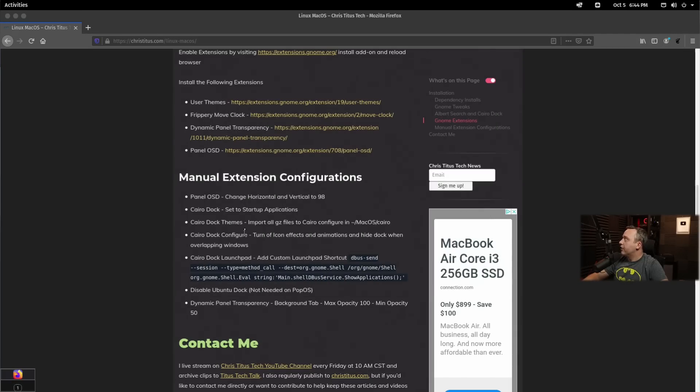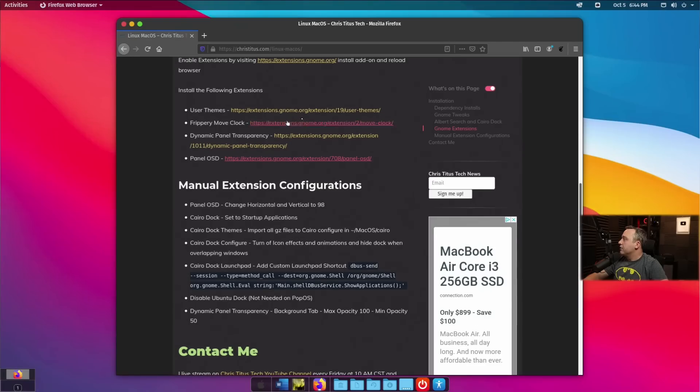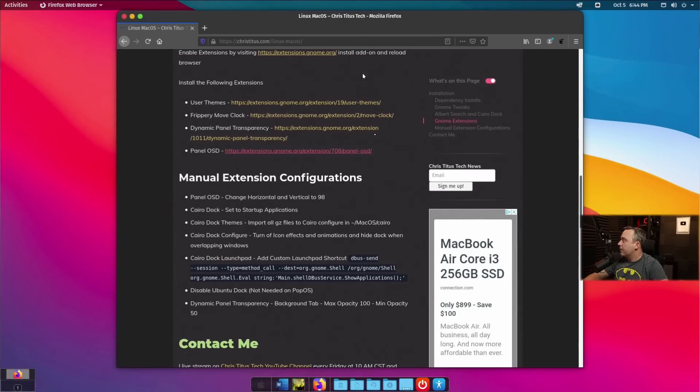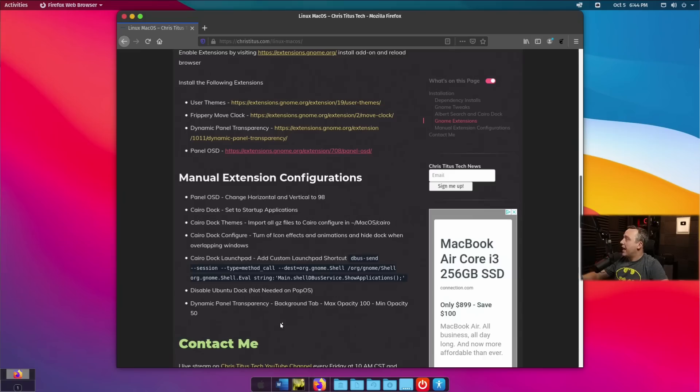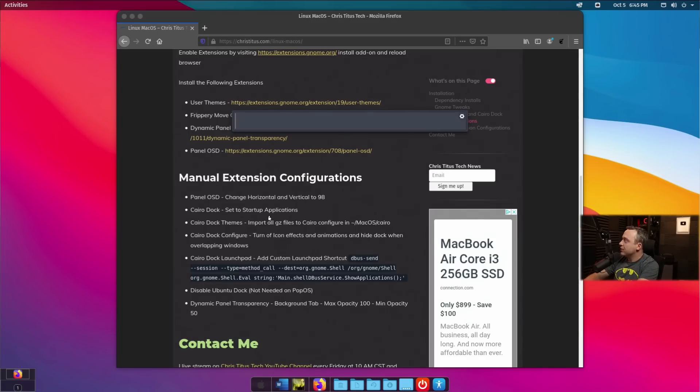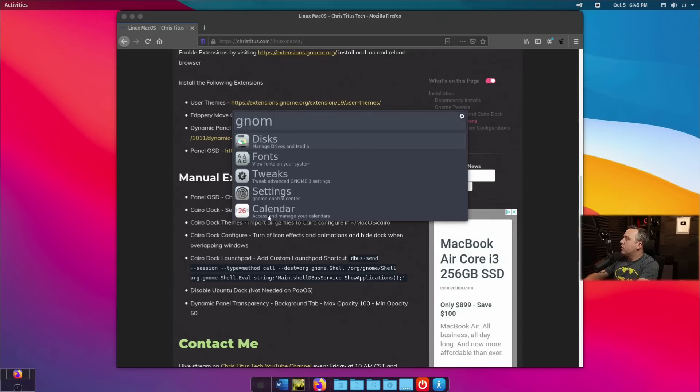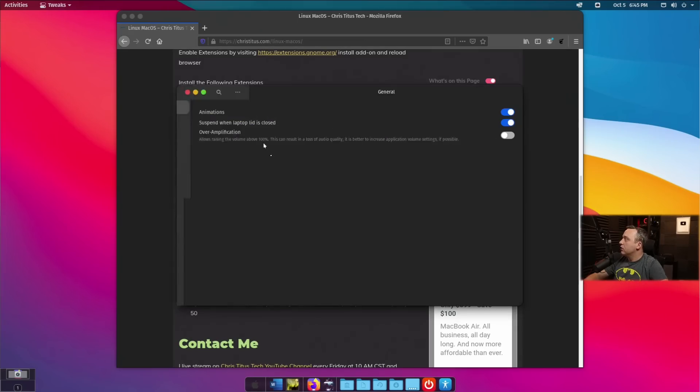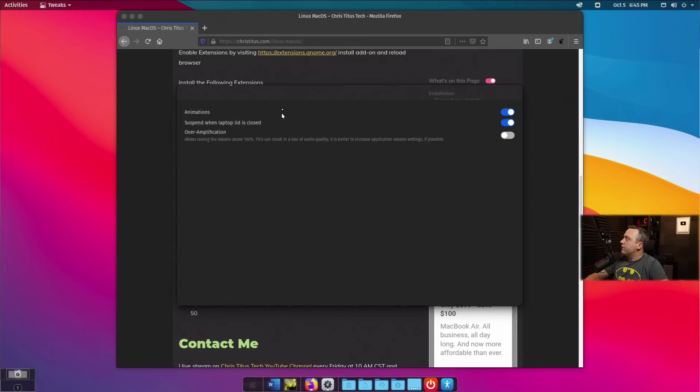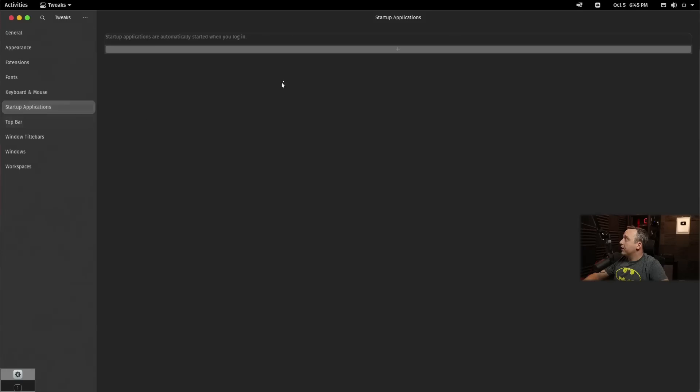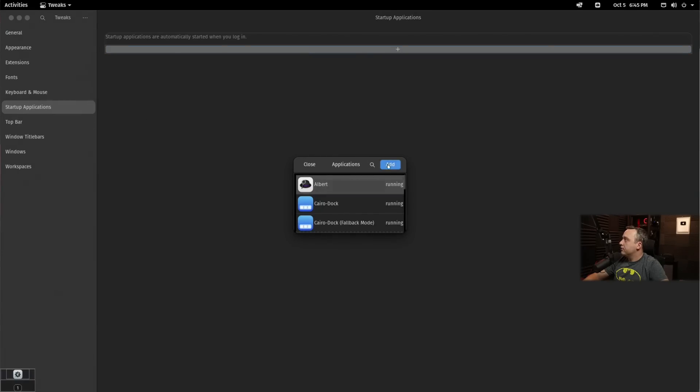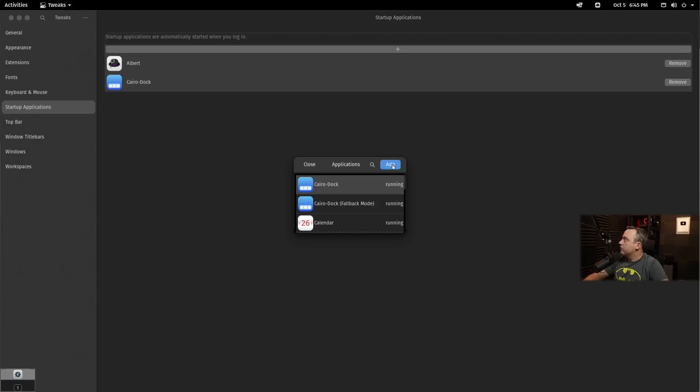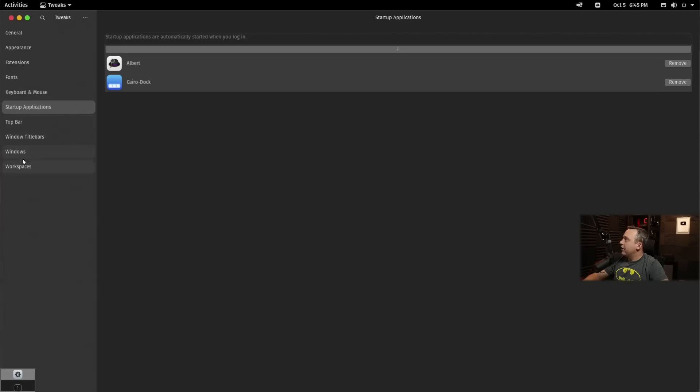we need to actually configure our dock. So let's go ahead, I'm going to just minimize this just a hair so we can see our dock and we're going to add it to the startup applications. So again, we can just pull up our little Spotlight search or Albert search as it's called in Linux here and we're going to type Gnome Tweaks and this will launch into some tweaks we need to do. And I'm just going to double click the title bar to maximize. We need to look at startup applications and we're going to add Albert to it.